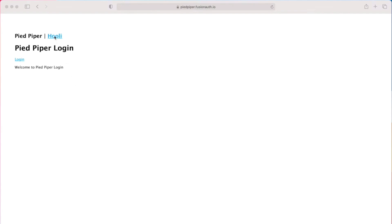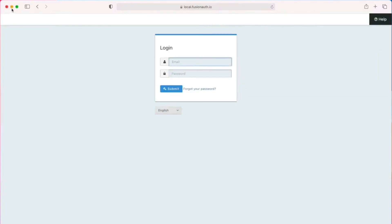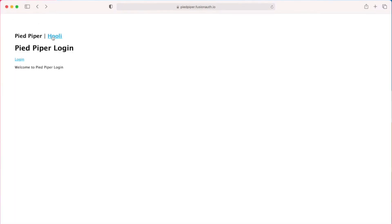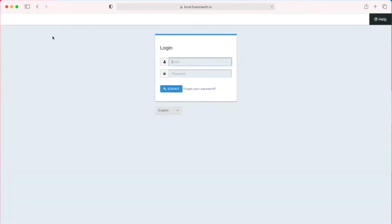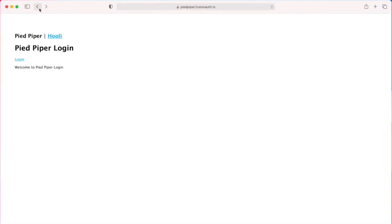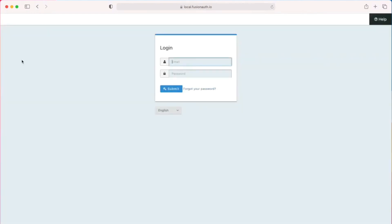Clicking on either the login link at the Pied Piper login page or the Hooli link in the menu navbar will force me to sign in. I'll be prompted to sign in by being sent to the FusionAuth login page.